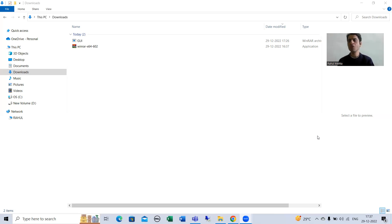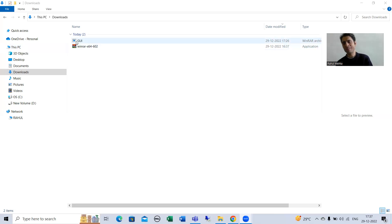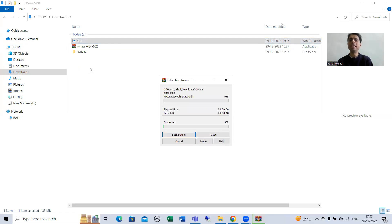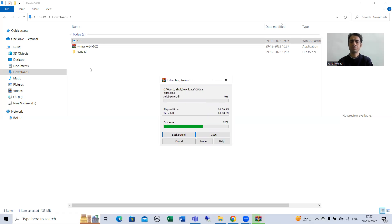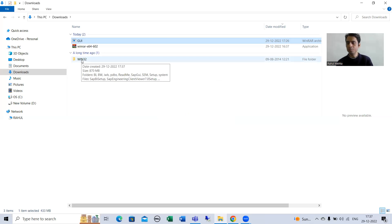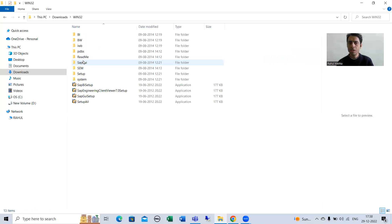Once you have the setup of SAP GUI, you can simply extract it. After extracting, you can see I got a folder called win32. You can go to that folder and there you have the SAP GUI setup.